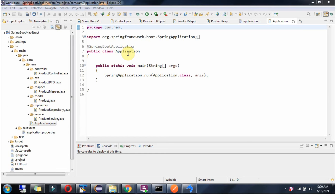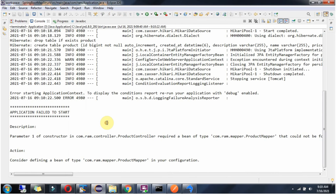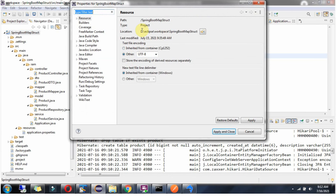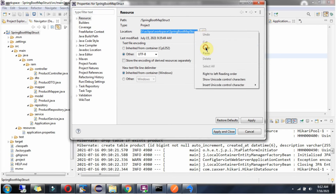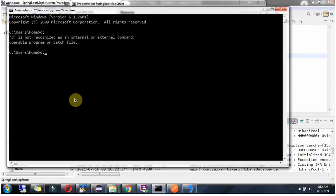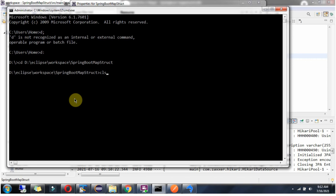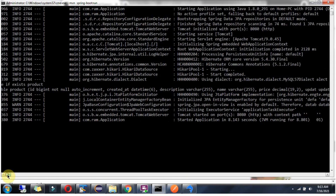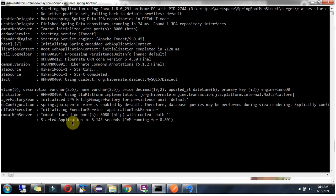Here I have defined the Application class which is the Spring Boot Application. I am going to start the application. The application failed to start when run from the IDE, so we have to run it from the command line using the Maven command. Here you can see the application has been started successfully.